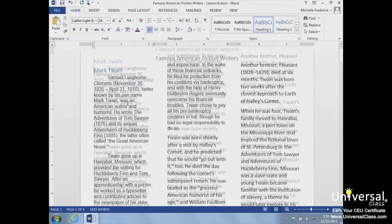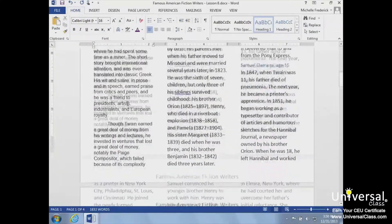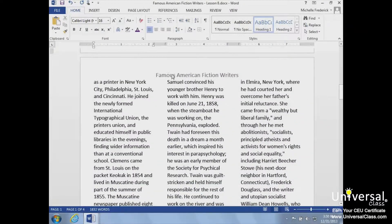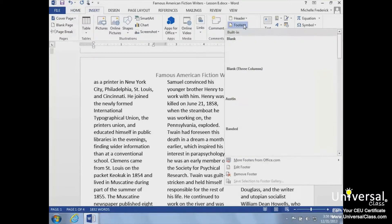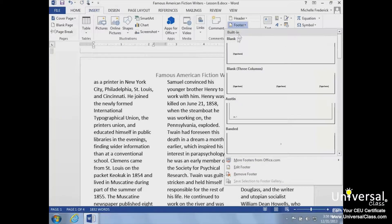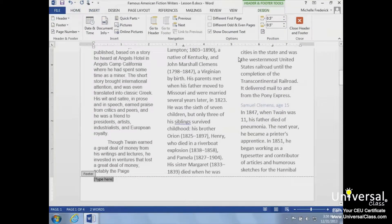Now we can add a footer. We'll click on the Insert tab again and click the Footer button in the Header and Footer group. We can choose a style like we did before. We'll choose blank and type our footer text in the placeholder provided at the bottom of the page. We can return to the main document by double-clicking inside the main part of the document and then verify the placement of our footer.